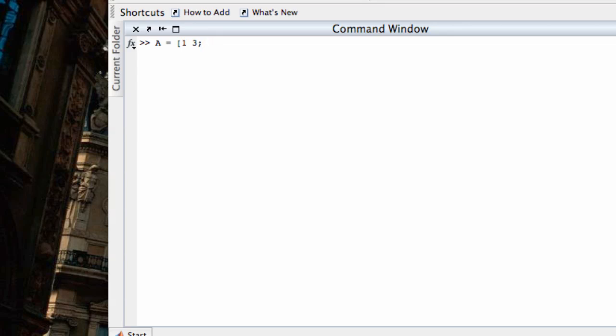Usually a semicolon, when used at the end of a line in MATLAB, tells you to suppress the output. But if it's in between two square brackets, it tells you to break to a new row, thereby creating a matrix. So let's let the second row be 2, negative 1. We close the square bracket and hit enter, and that creates this matrix here.